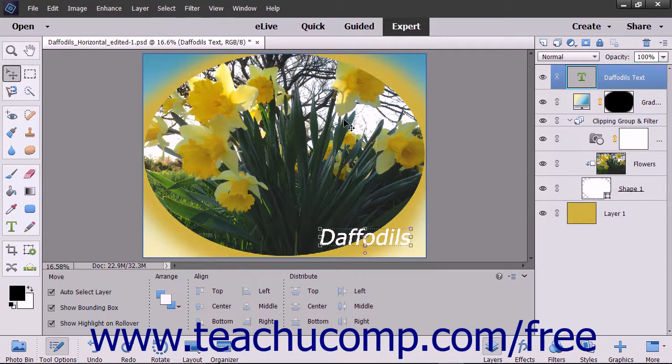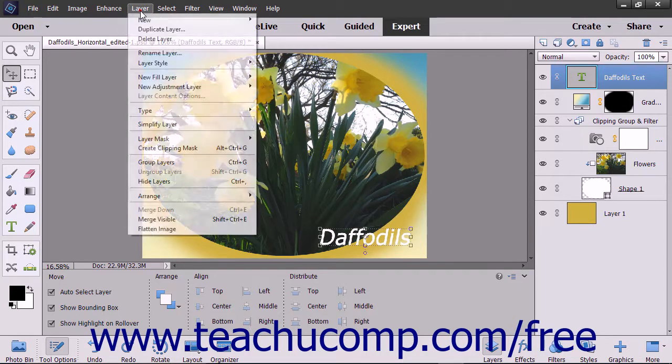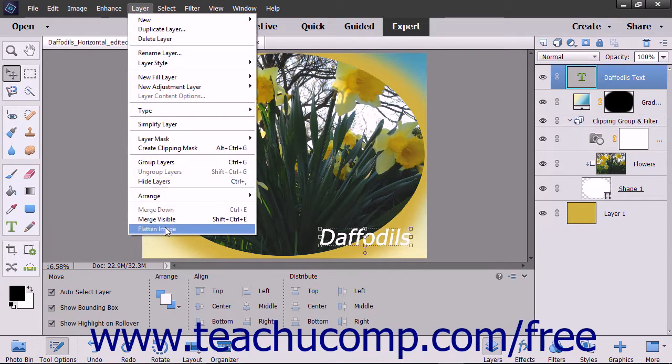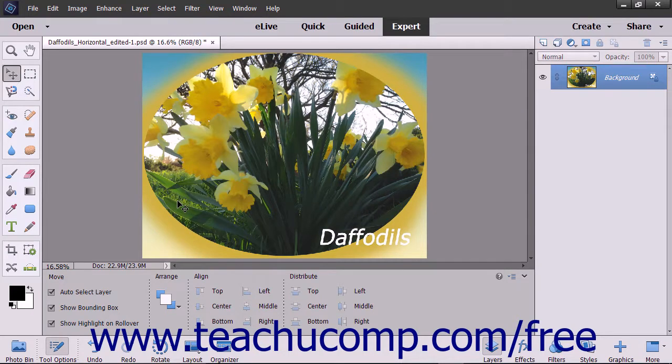To flatten an image, select Layer > Flatten Image from the menu bar.